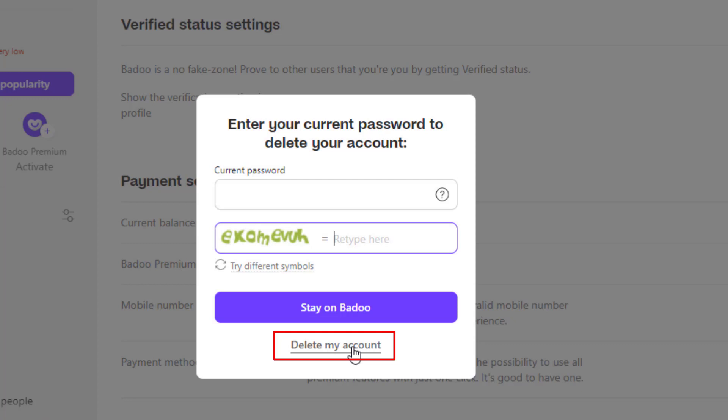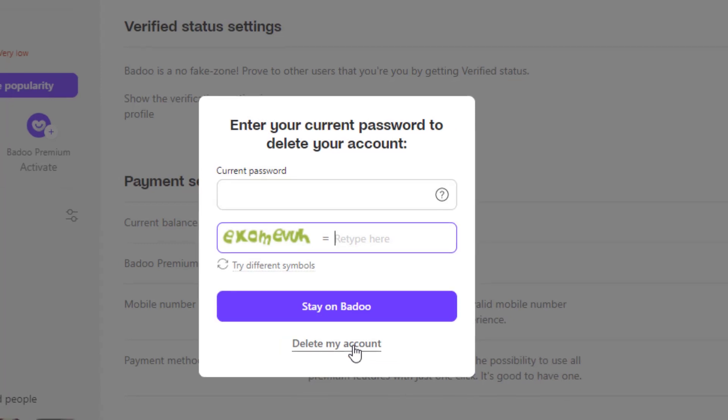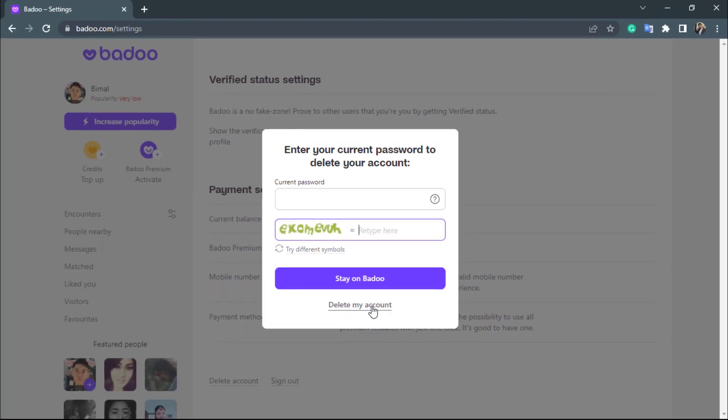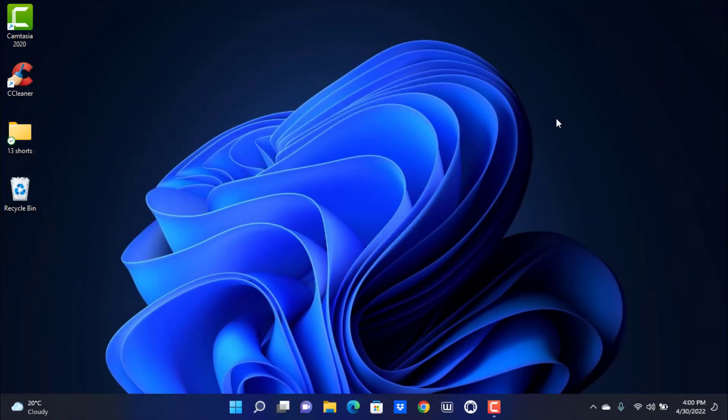And once you do that, you will successfully delete your Badoo application on Badoo.com. In this way, you can very easily delete your Badoo.com dating application.